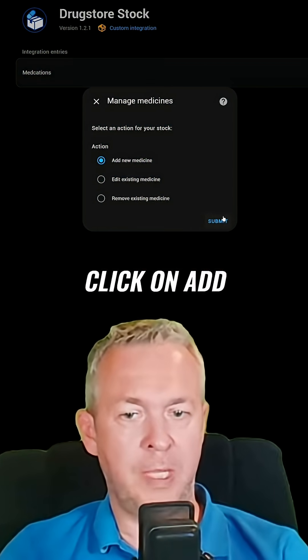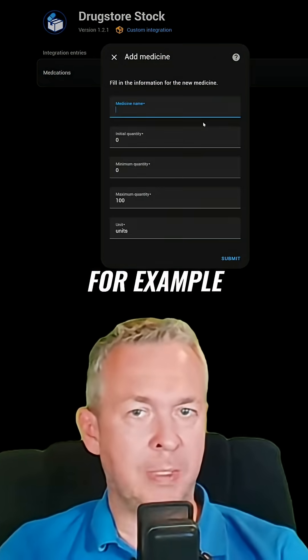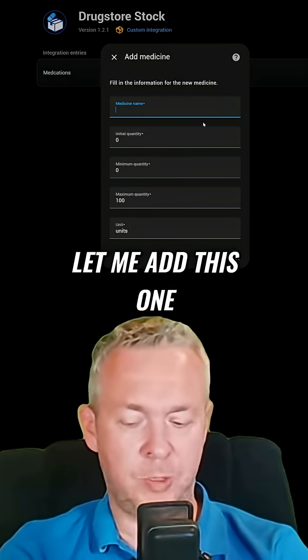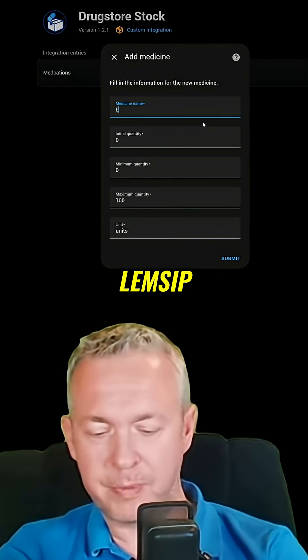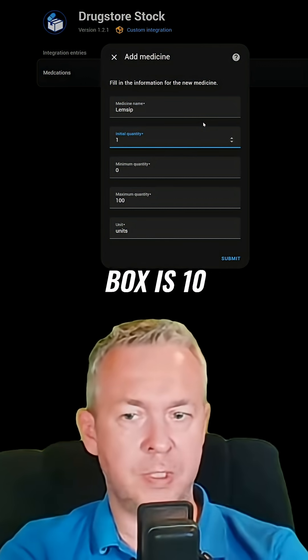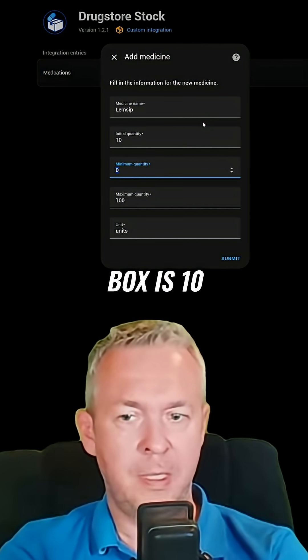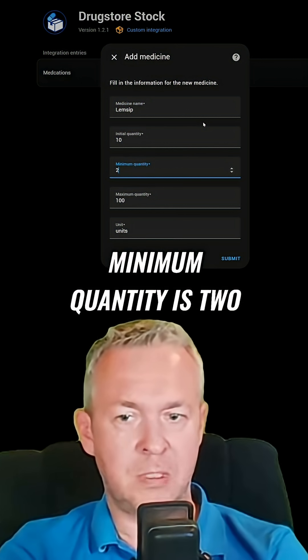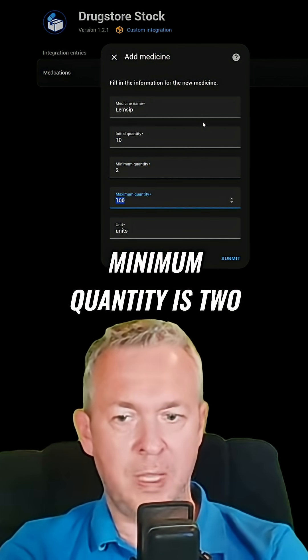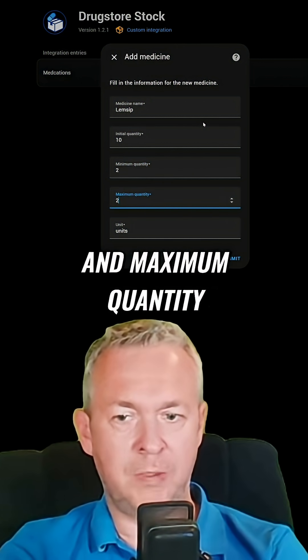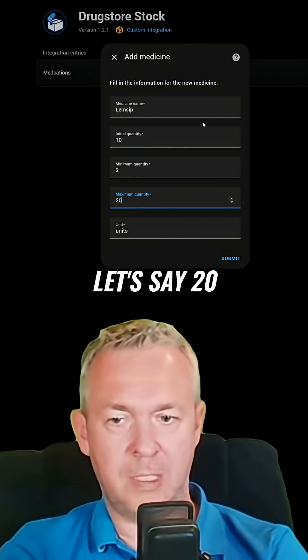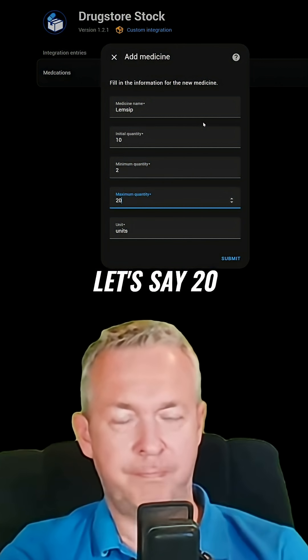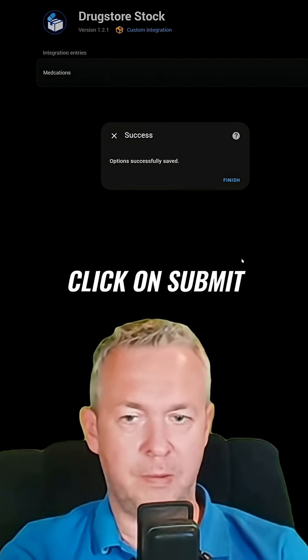Click on Add. Let me add this one: LAMSIP. The initial quantity in the box is 10, minimum quantity is 2, and maximum quantity let's say 20. Click on Submit.